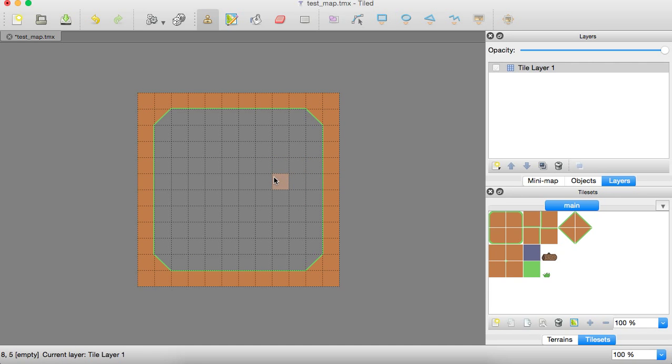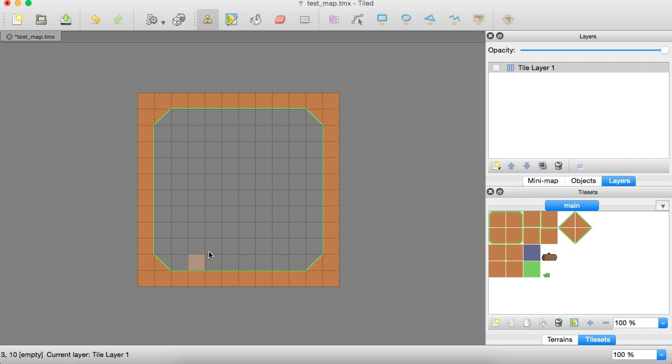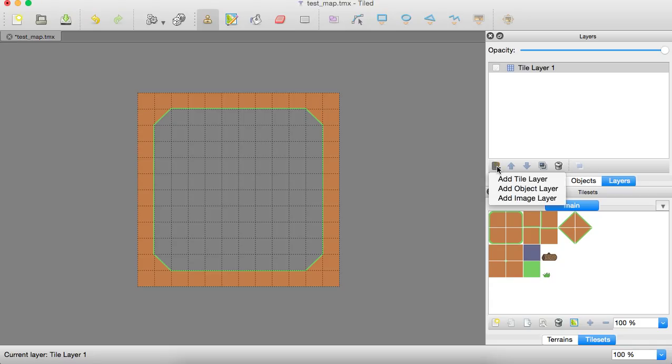And with this, it doesn't really have any properties to it that it can collide with things or anything. There's no data we can essentially read other than the fact that these tiles are here and that's really about it.